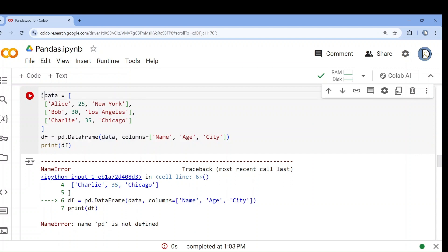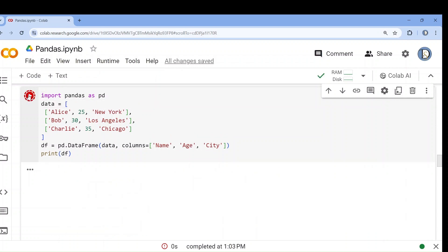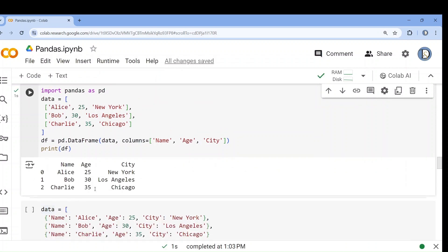I'm sorry, I have to run this with pandas as pd. See, this is now converted into a data frame.